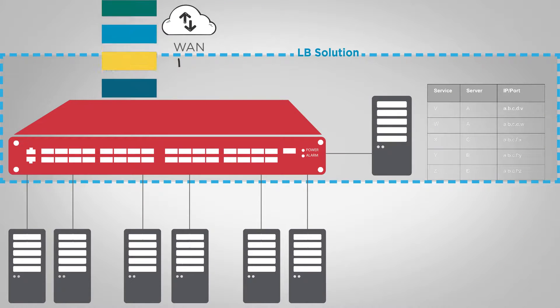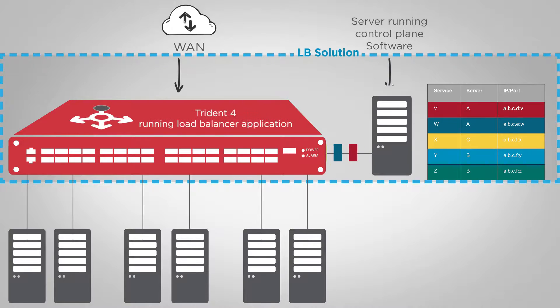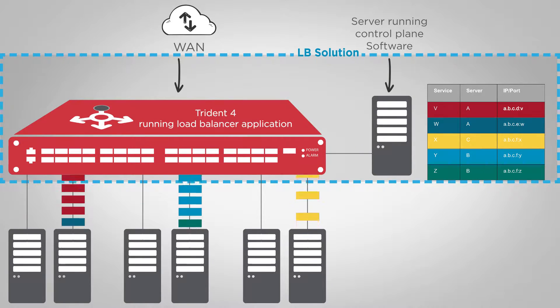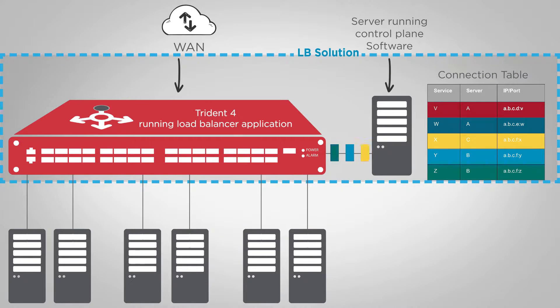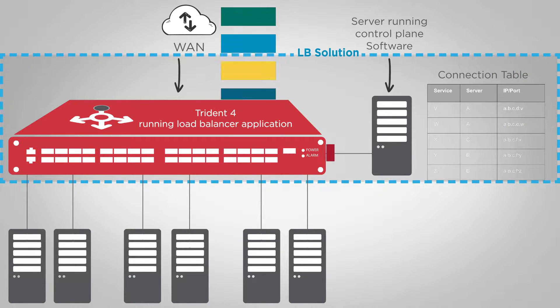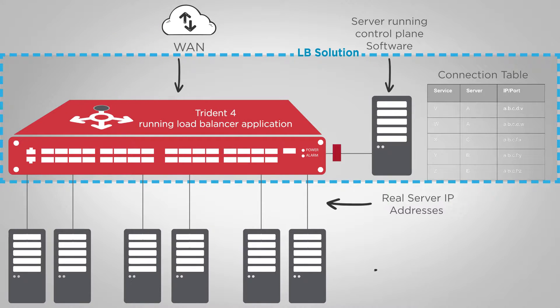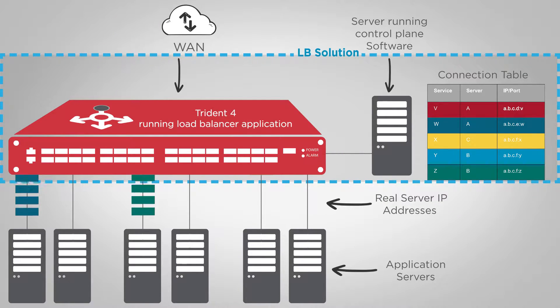Packets coming in from the internet are sent to the Trident 4 switch, which is running the load balancer application. The switch tracks connections between packets and application servers in its connection table. As shown later in the demo, this particular solution uses address translation, specifically NAPT, to perform the load balancer function.